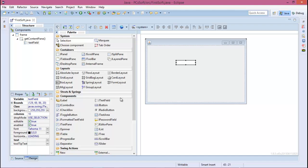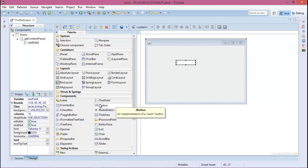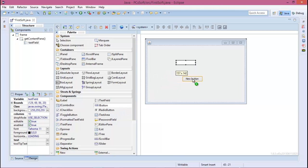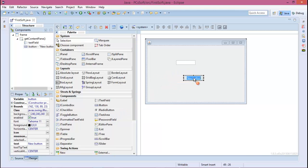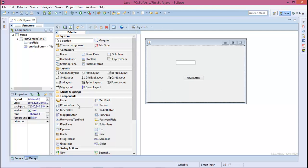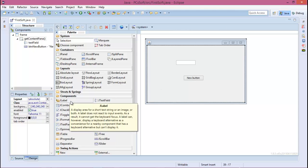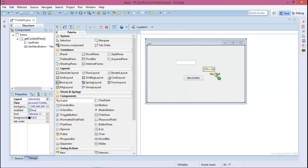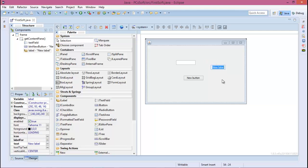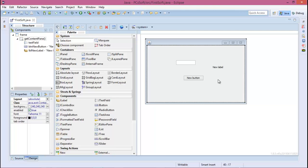For taking anything from this, such as the button, click the button and click on your frame. For the label, click the label and just click on your frame.